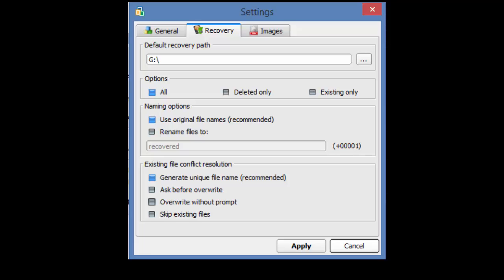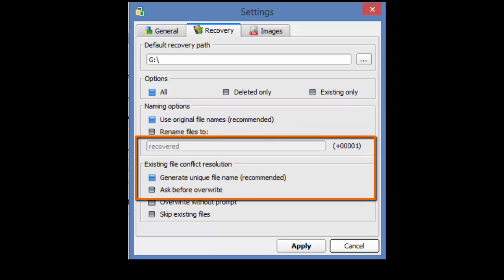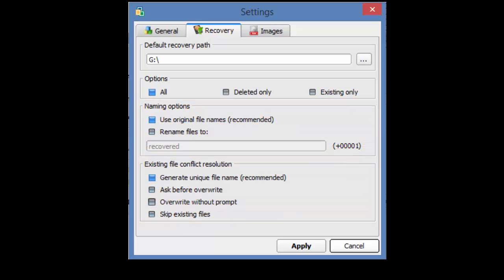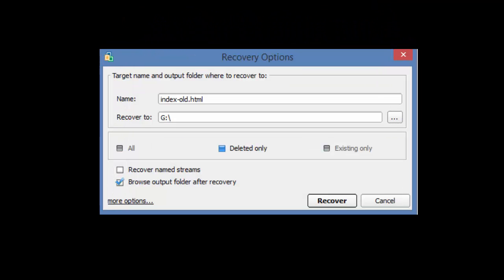Do we wish to use the original file names or to rename the files? And we can tell the software what to do with file conflicts. If you make any changes to this window, click Apply. Then click Recover.